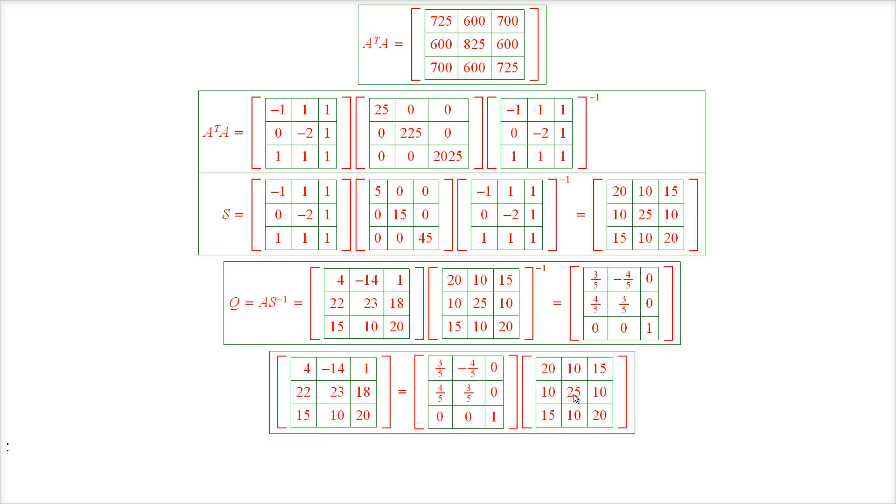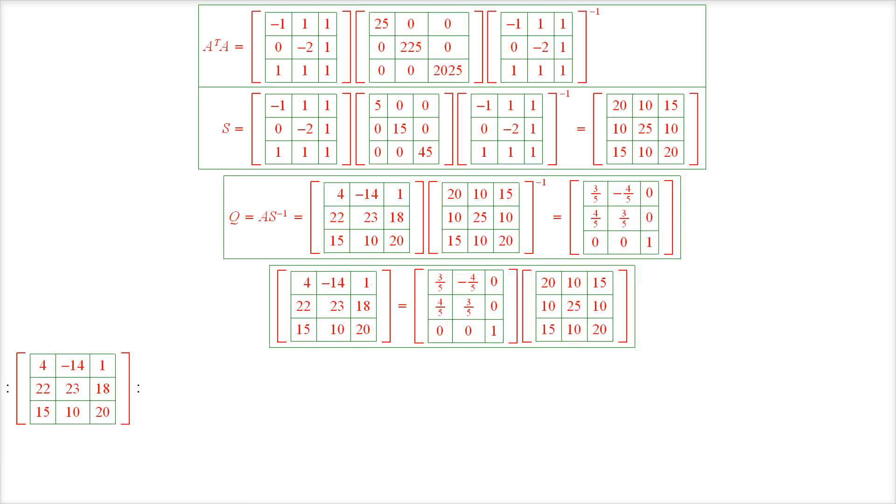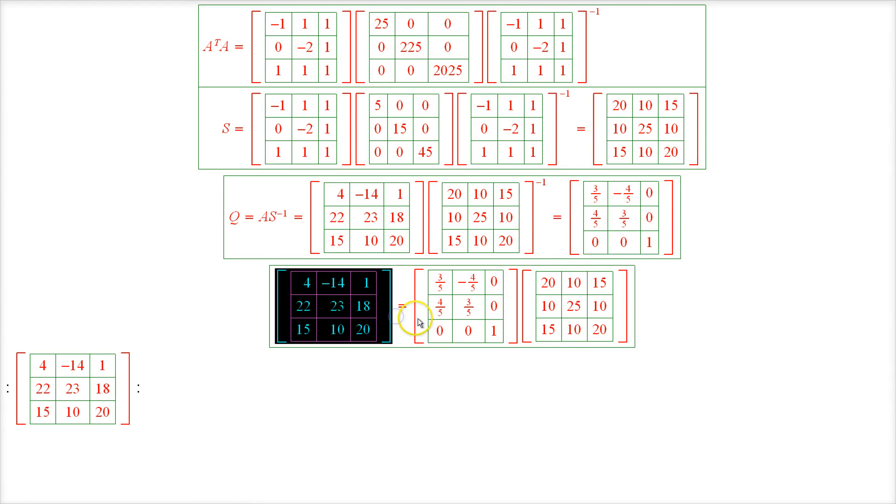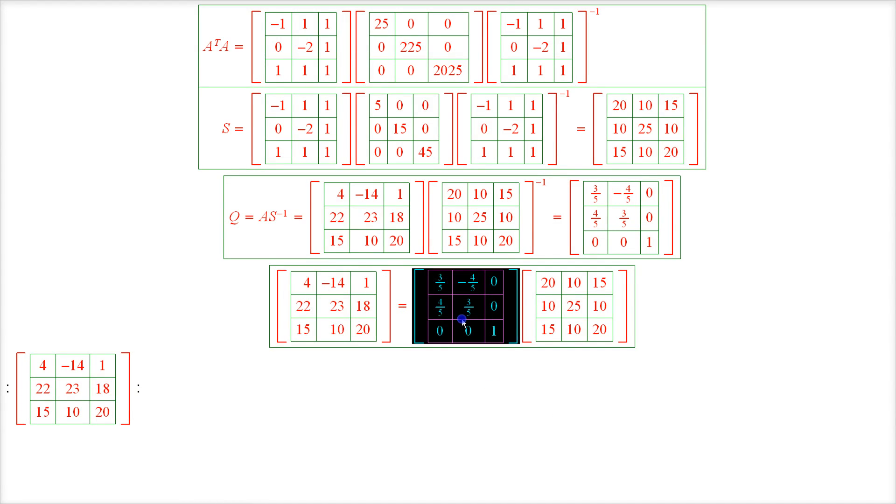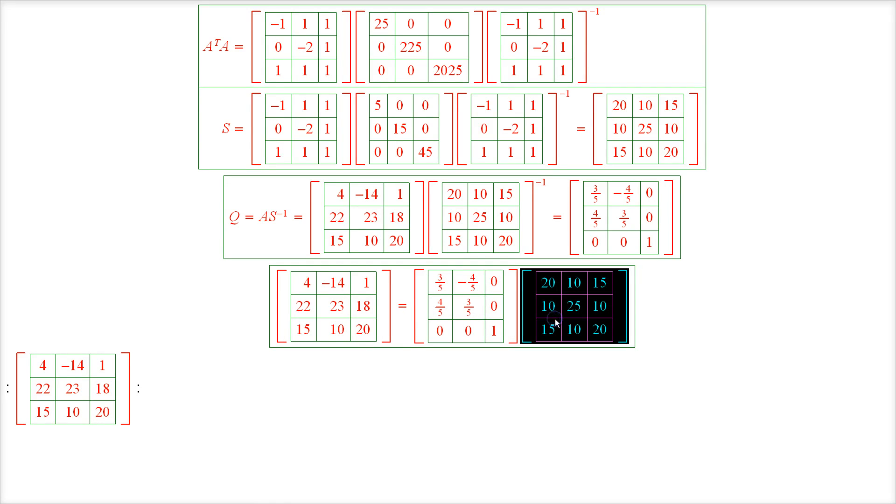And just to make sure that we did it correctly, let's multiply these two matrices together. And we get the matrix A. So we did it correctly. So here we go. A equals orthogonal matrix Q times the symmetric matrix S.